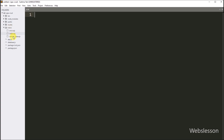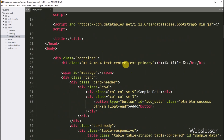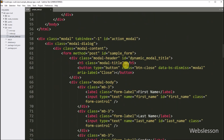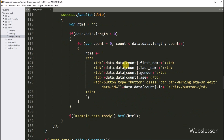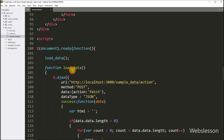So for this, we have to go to the text editor and open the sample data template file. Under this file, first we want to create a dynamic delete button in each row of data.